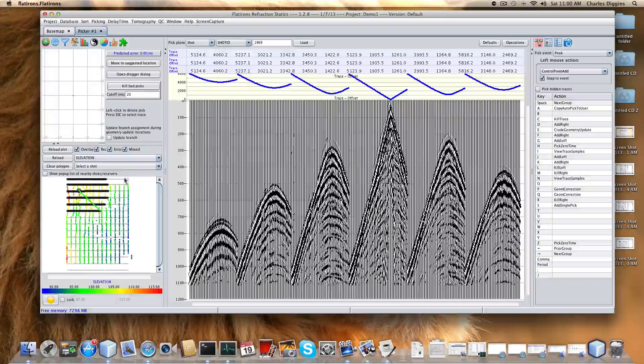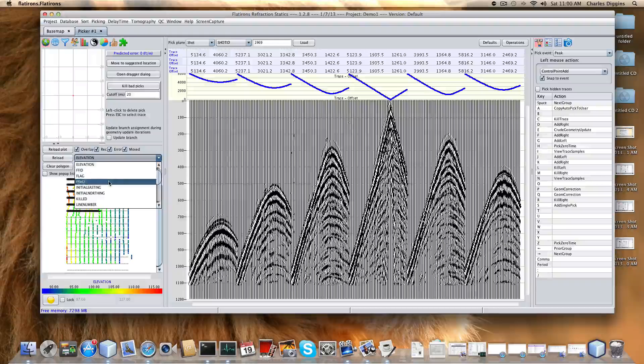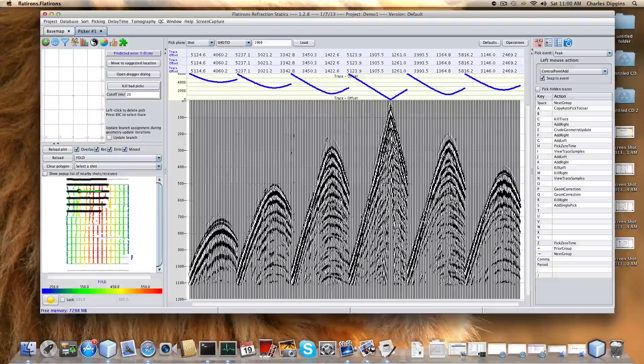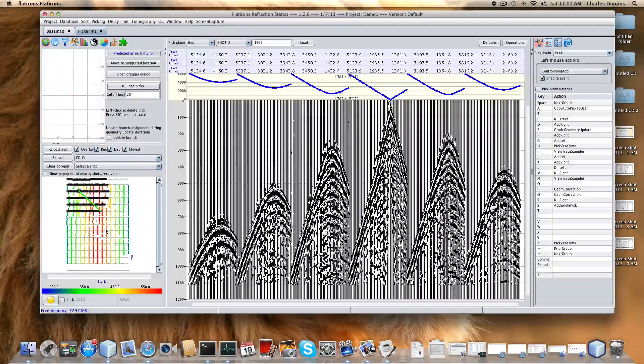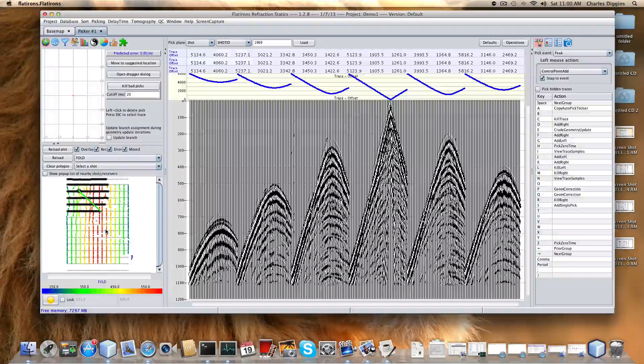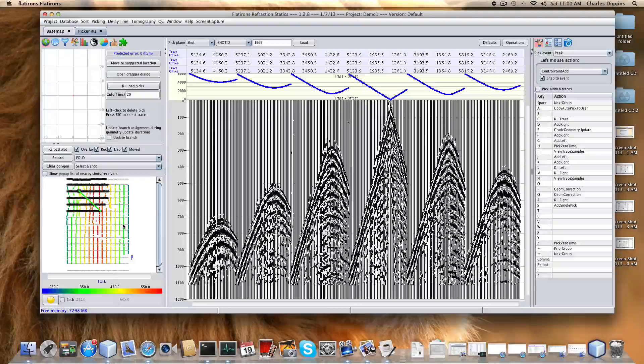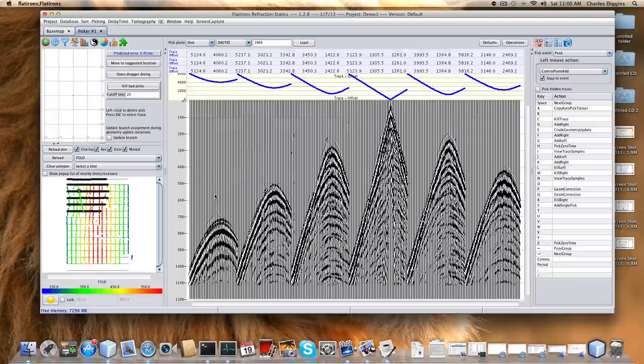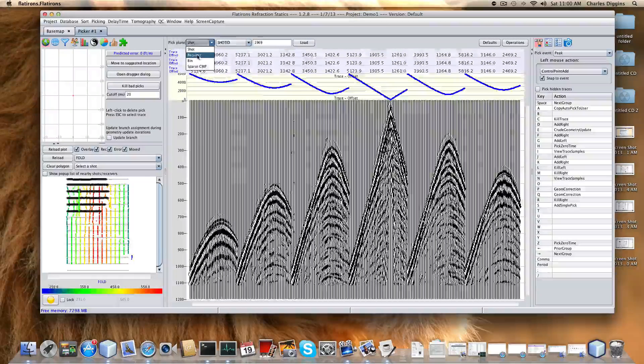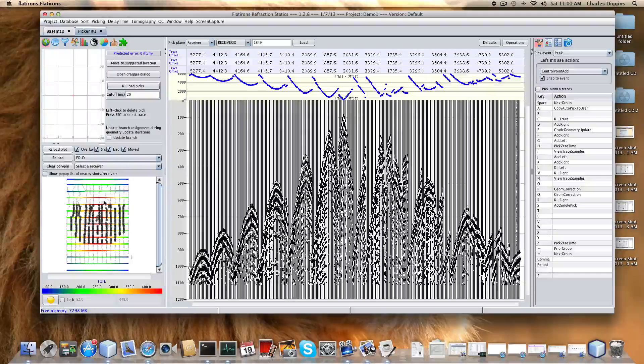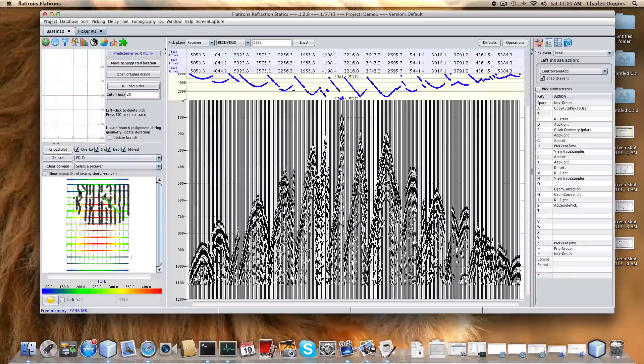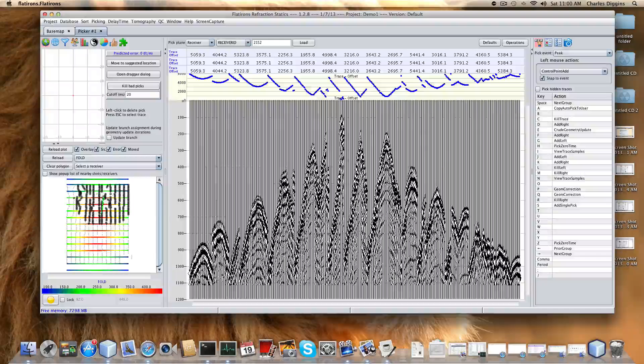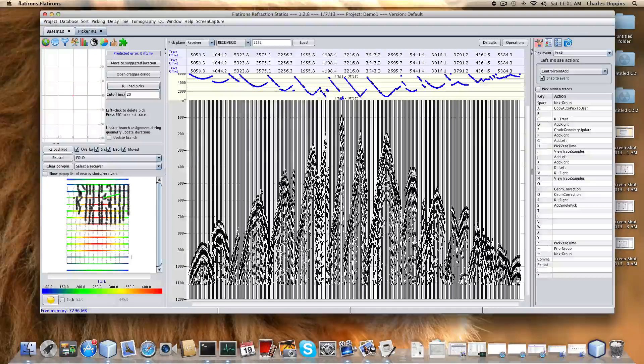Of course we can change what we're plotting here. Let's say we want to plot based on pick fold. The program behaves the same way, but the underlying map now is pick fold. We can change the plane to receiver plane. When we move the mouse we see which shots are associated with each receiver.